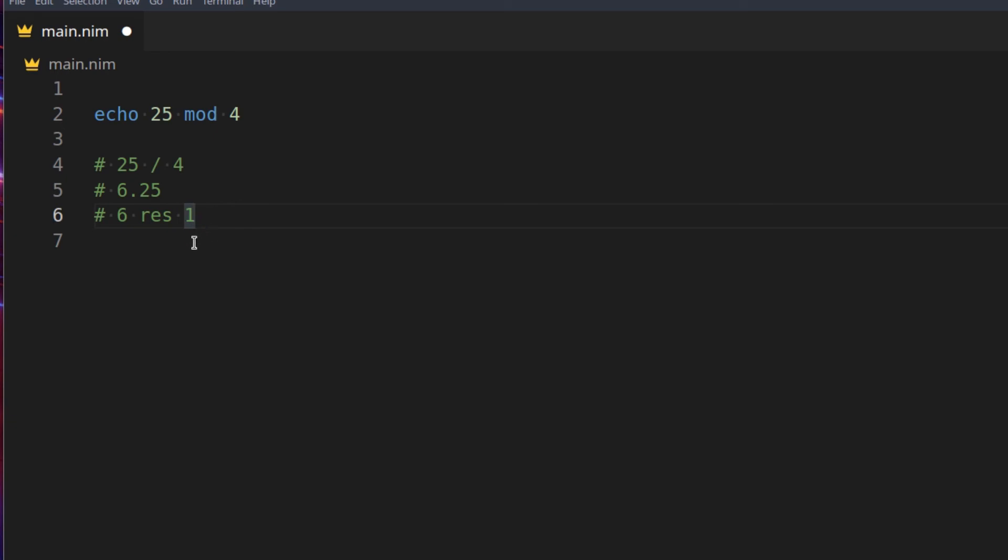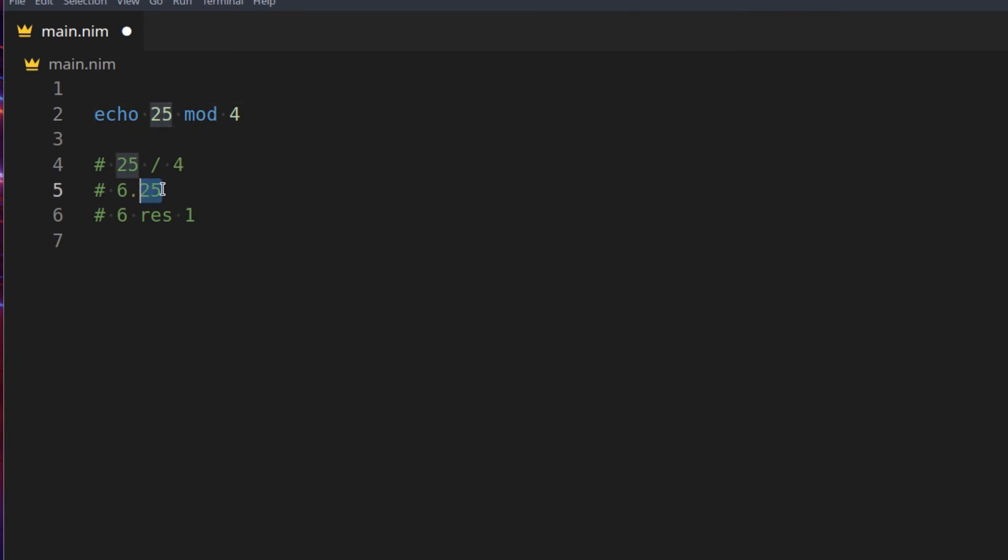Basically, modulus is this RES 1, it's what's left over. So if you say 4 times 6, you'll get 24, and then there's 1 left, that basically is 0.25 there, but it's here.